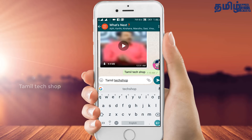If you press the left side volume button, it moves the cursor left. Press the right side button to move right. If you use this, it will be much easier to control the cursor while typing.